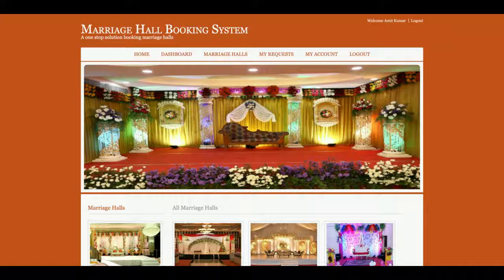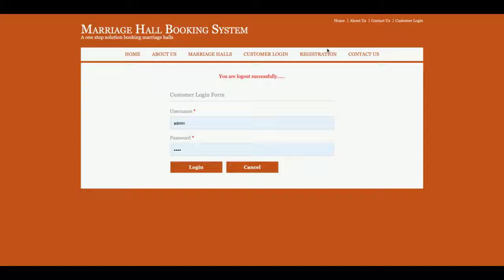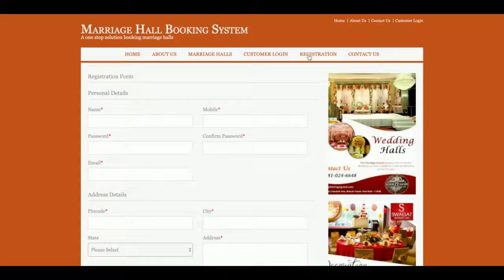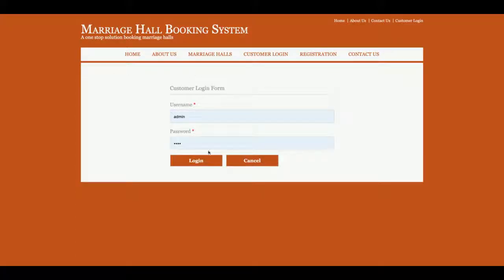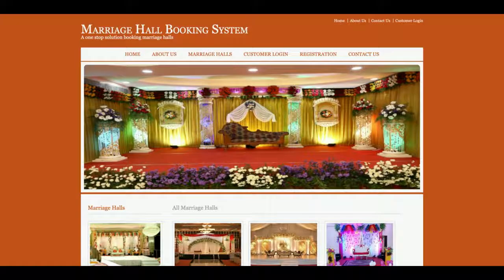This is a mini project with only customer functionality — there is no admin login in this project. One more thing: the navigation menu will only show the logged-in options when the customer is logged in. If the customer logs out, the menu changes. The menu is totally session-driven and changes according to the customer's login session.